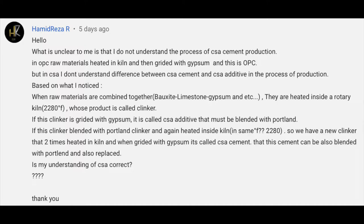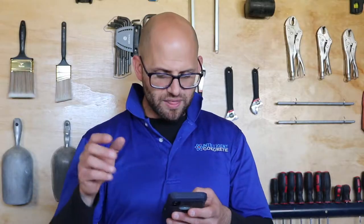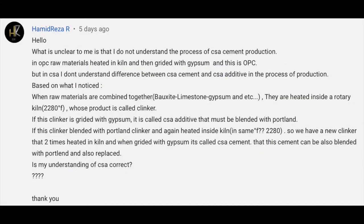Based on what I noticed, when raw materials are combined together — bauxite, limestone, gypsum, etc. — they're heated inside a rotary kiln at 2280 degrees Fahrenheit, which is about 1200 to 1300 degrees Celsius. That product is called clinker. If this clinker is ground with gypsum, it is called CSA additive, which must be blended with Portland cement. If the clinker is blended with Portland cement and again heated inside the kiln, we have a new clinker — two times heating in the kiln — and when ground with gypsum it is called CSA cement, which can be blended with Portland cement or used as a replacement. Is my understanding of CSA cement correct?